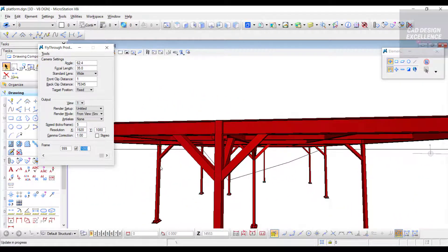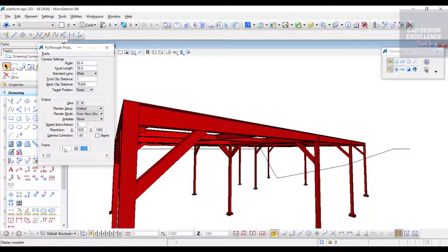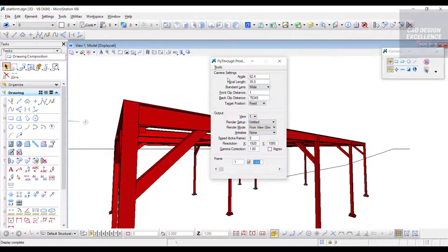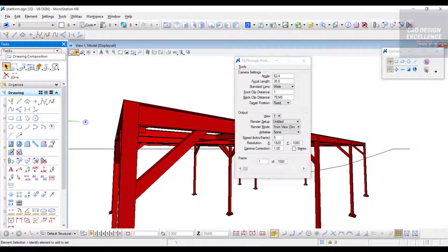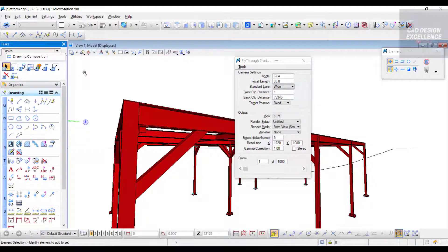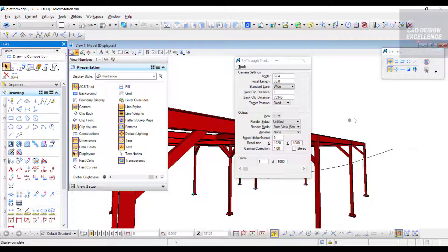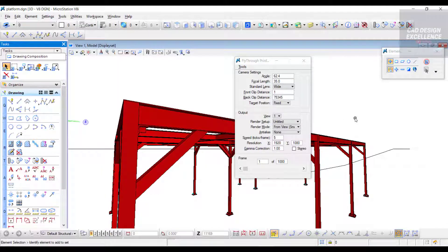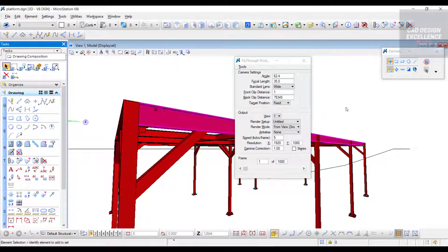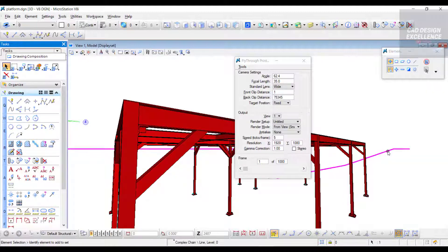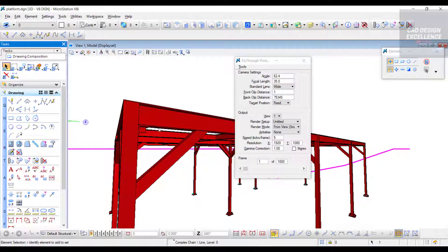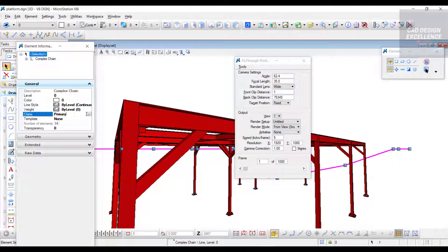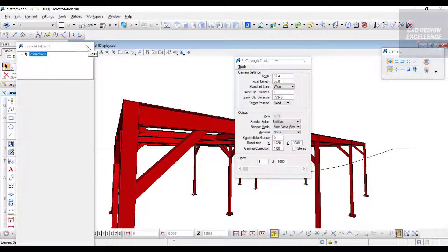This process is complete. Now again select one. Let's hide this construction line - we don't need this line in our video. Go to View Attributes and click on Construction. We made this line - right click, Element Information, and click on Construction. Now select Construction and close.